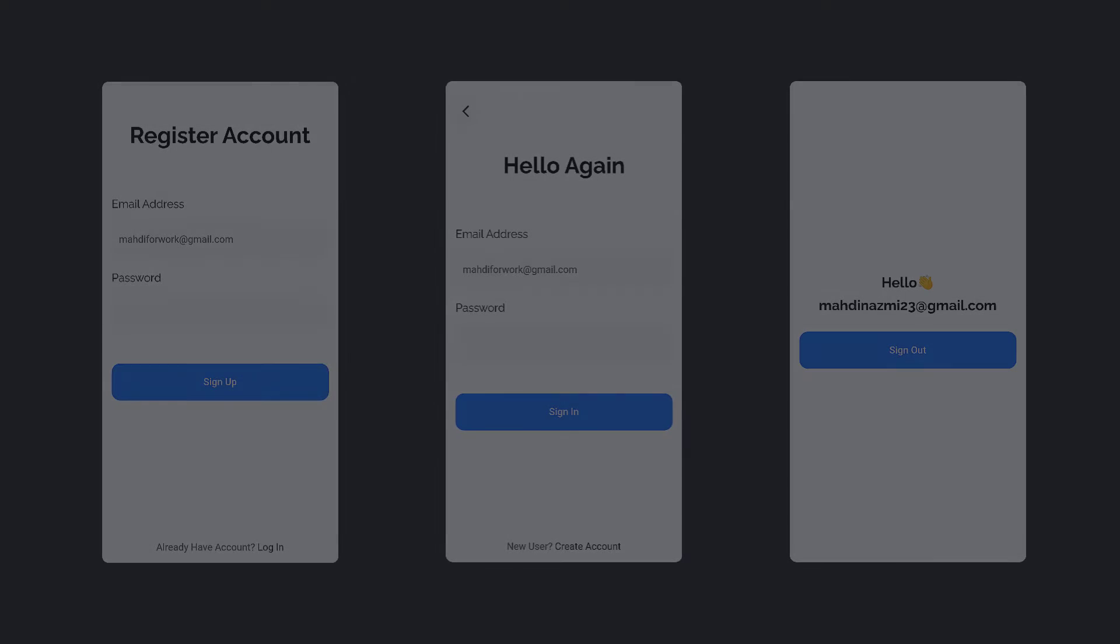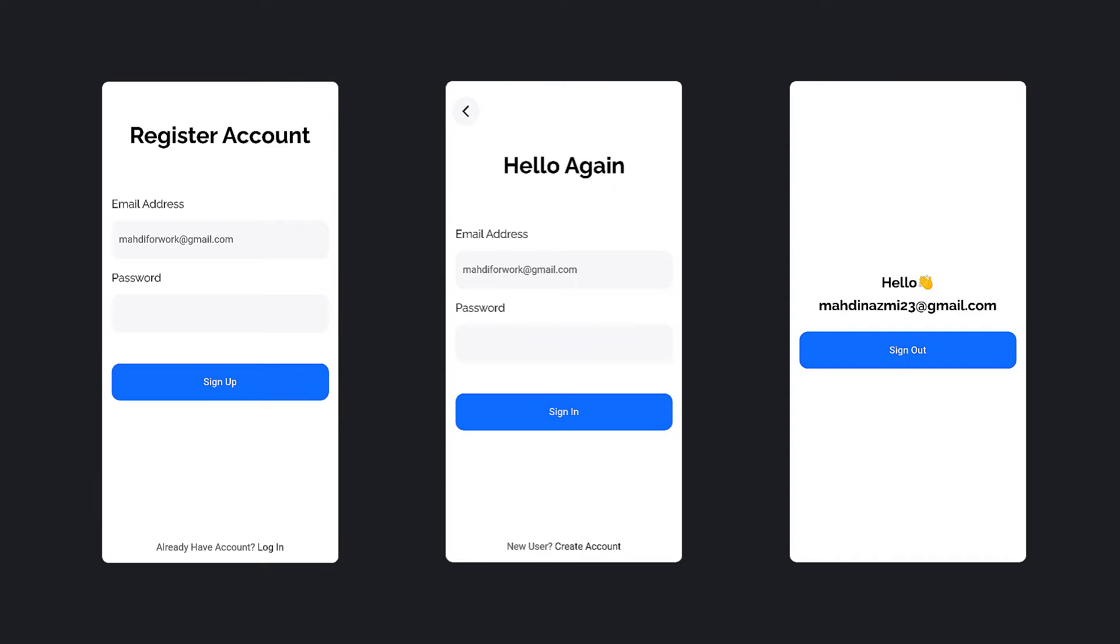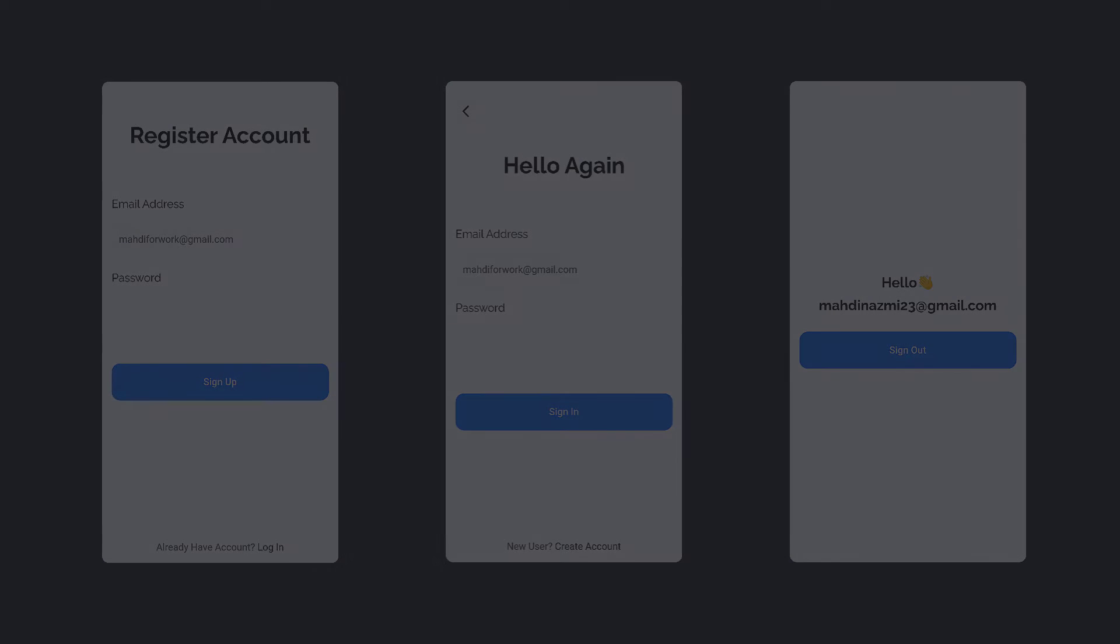Hey everyone, Mahdi is here. In this video, we will learn how to use Firebase like a pro. Set up Firebase in a few minutes, make strong sign up and sign in with email and password, and get user information. It's gonna be fun and easy, so let's jump right in.